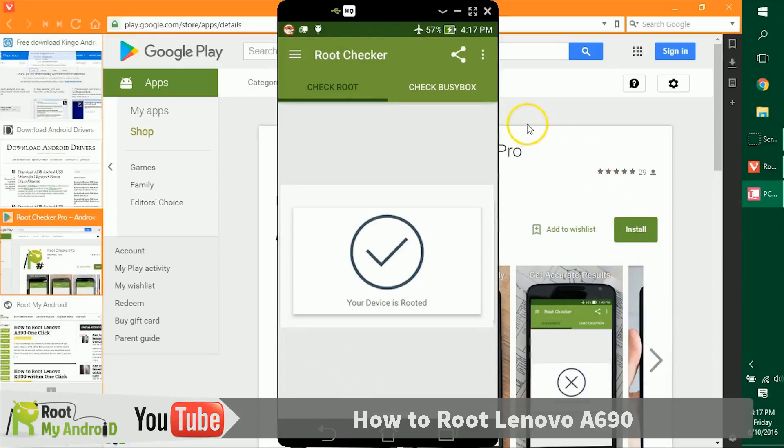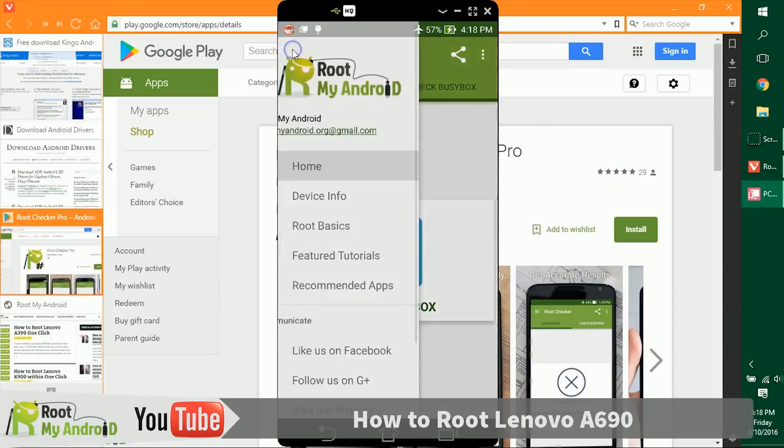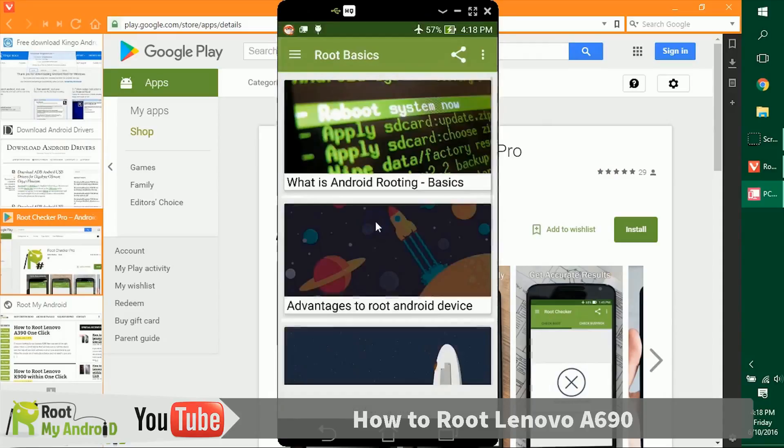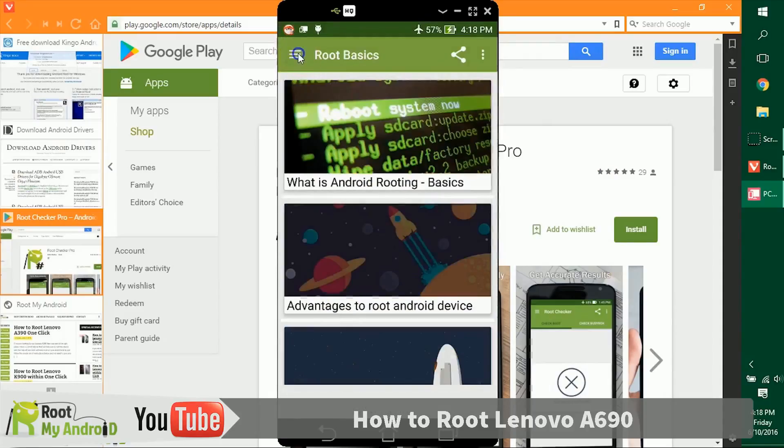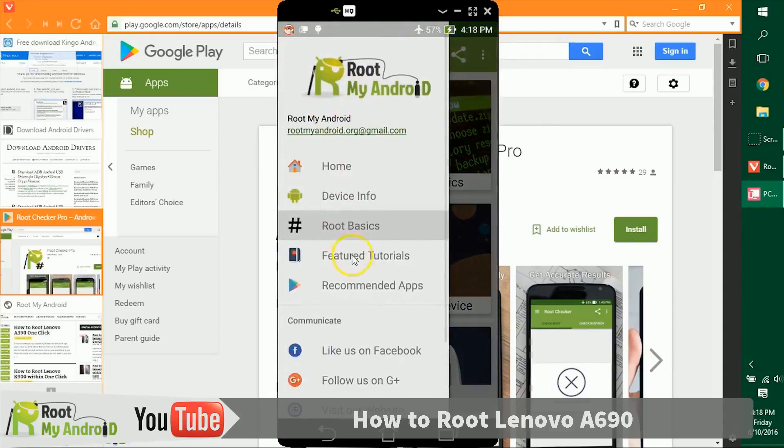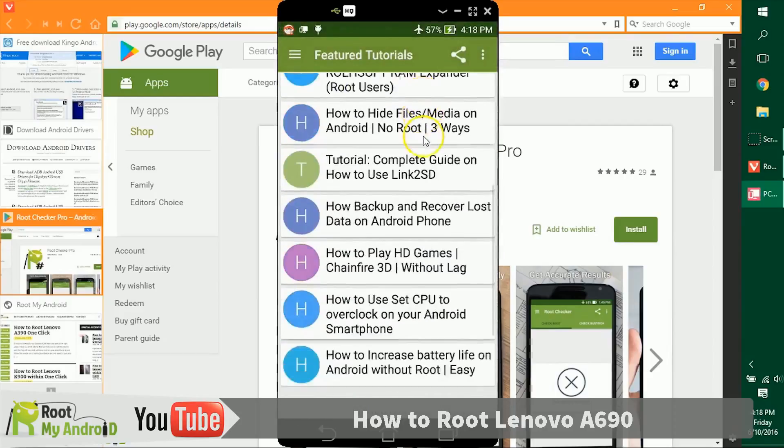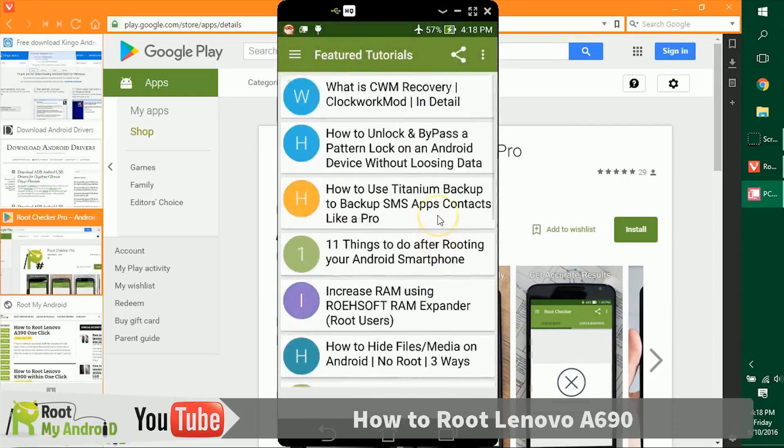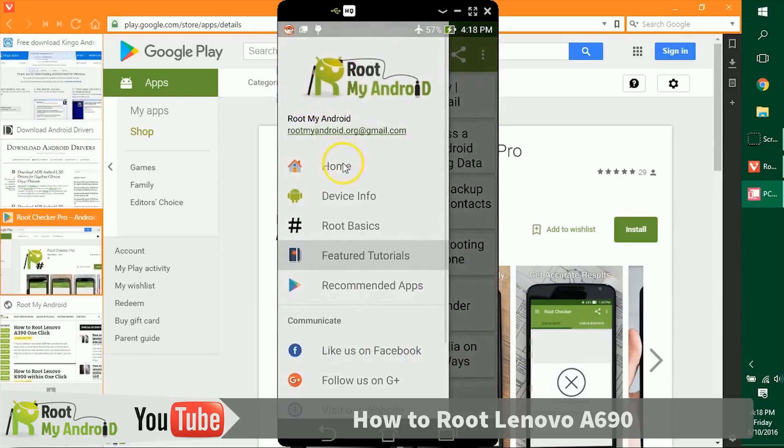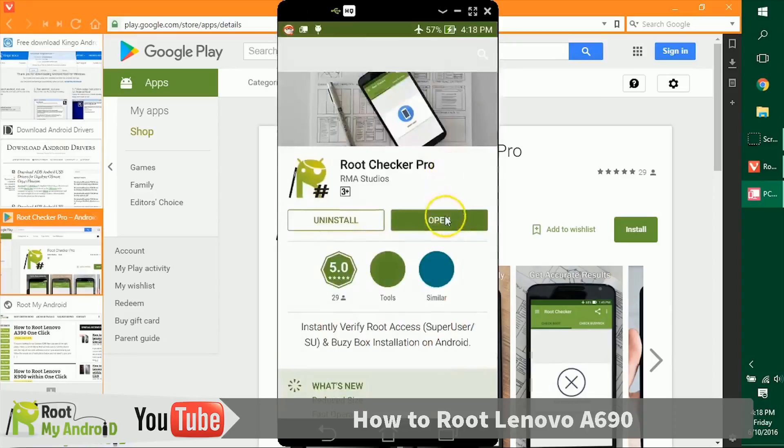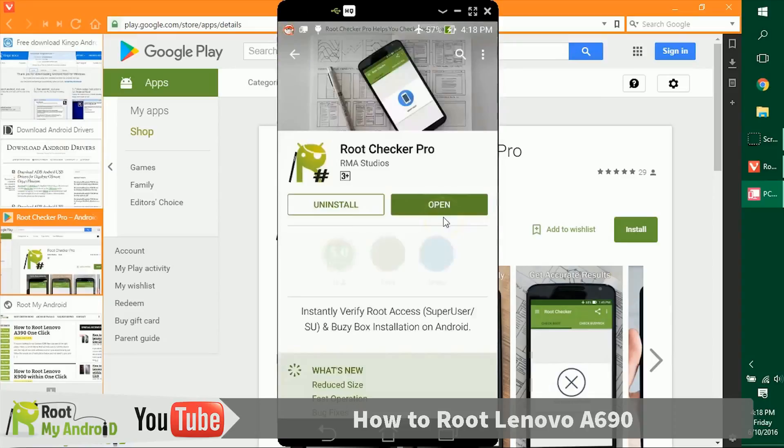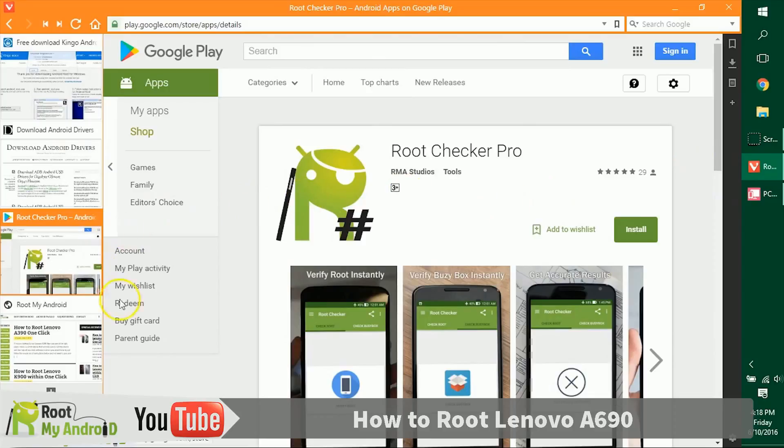It says the device is rooted. Also, if you have BusyBox installed, you can check the BusyBox. Of course, for a first-time rooter, this is not a thing to check. Also in this app, you can go to some nifty root basics tutorials. You can read some feature tutorials that you can do with your device after you gain root access. If you like the application, you can share it with your friends. The Root Checker app on Google Play Store already has a five-star rating.